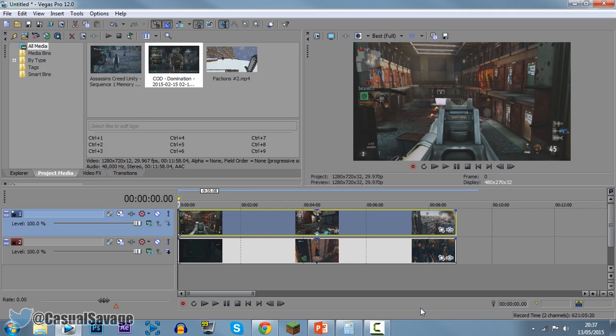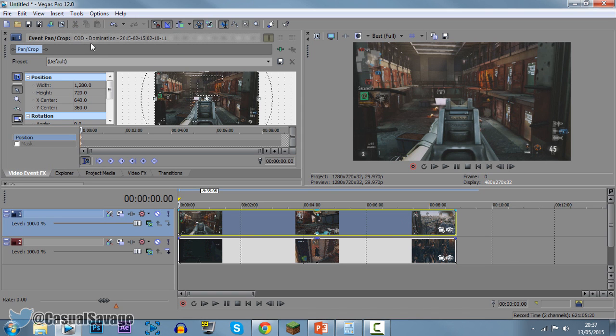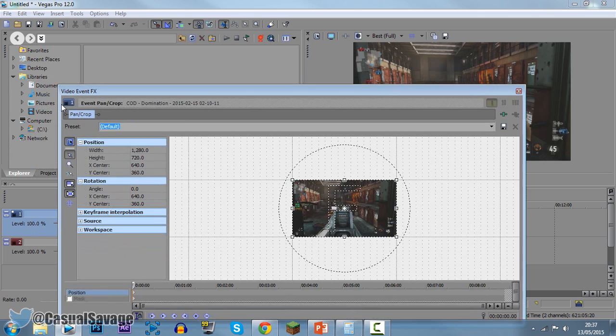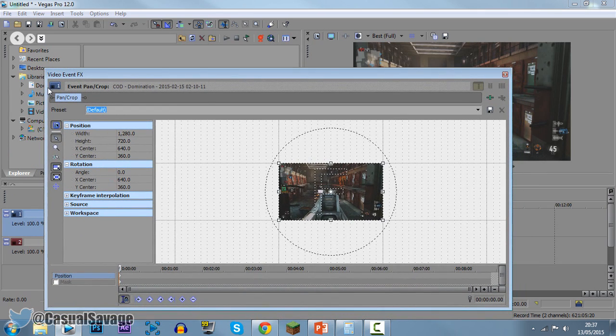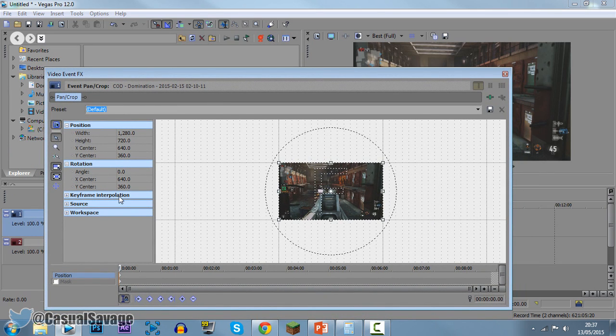So we're going to use the event pattern crop for this. First of all come to your top video, which is mine, it's Call of Duty. Come to the event pattern crop. Now you're going to get this right here, or it might come out like this. Now what we need to do is very simple.